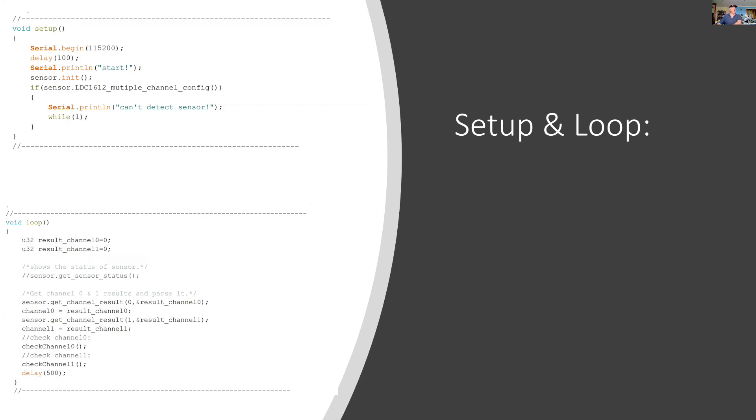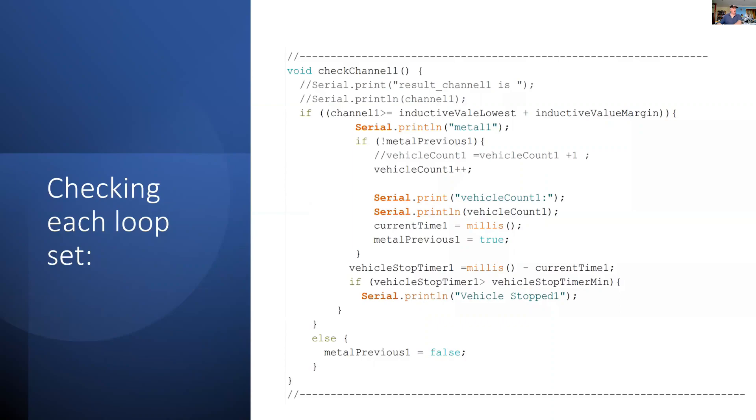In the main loop, I'm looking at the state of channel 0 and channel 1. Then I call two functions: checkChannel0 and checkChannel1. I'll just show you one of those.